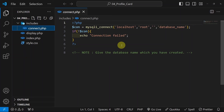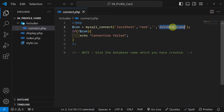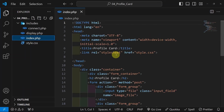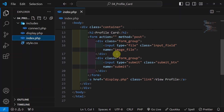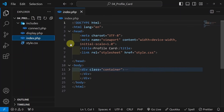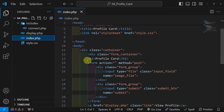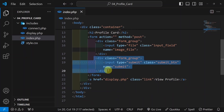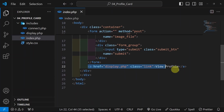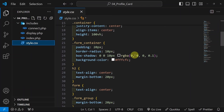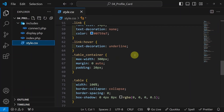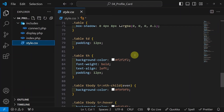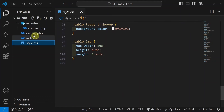I will open this. Inside this, whatever database name you are giving, you can give that name. Then we have index.php. Inside this I am having a simple div, inside which I am having one form, then one input field for file, one input field for button, and finally a link to view profile. Then we have style.css in which all the stylings are given, and accordingly you can change the stylings.